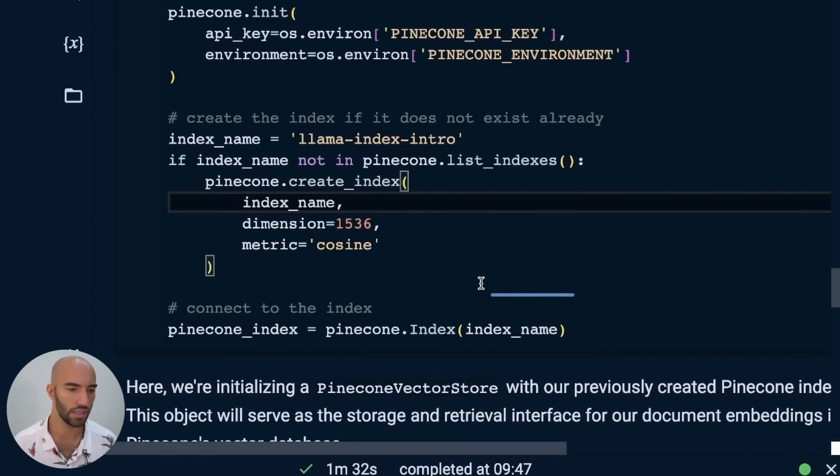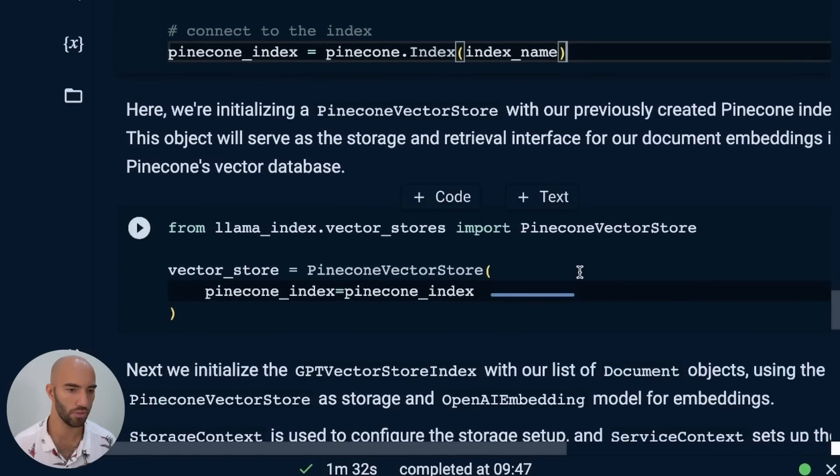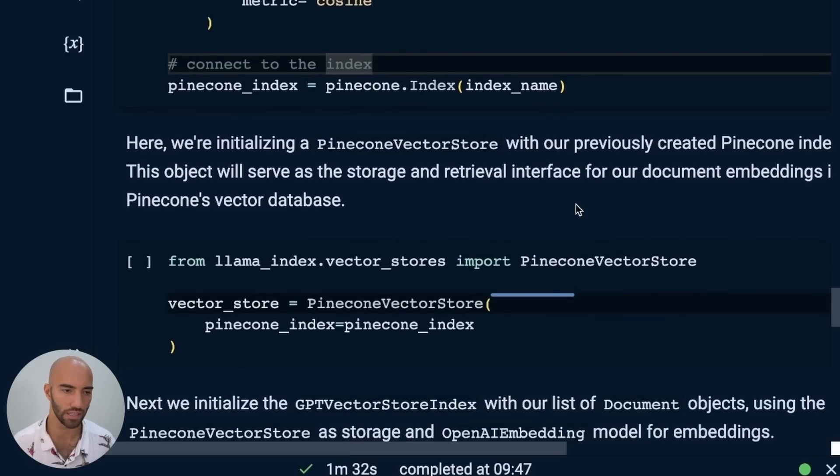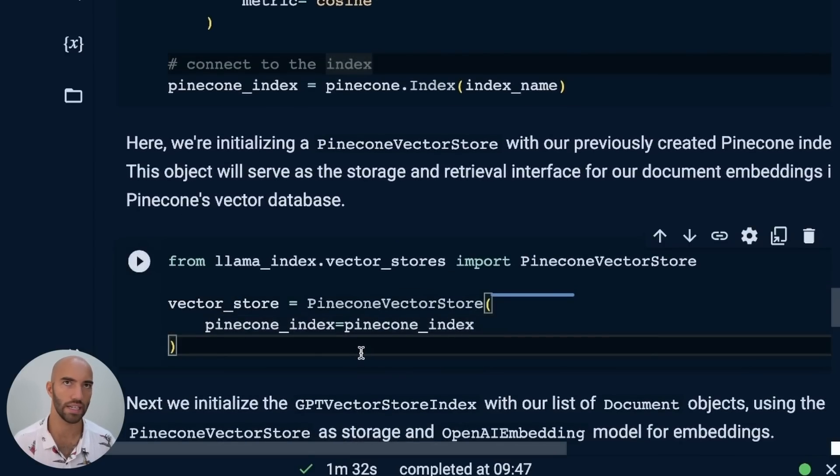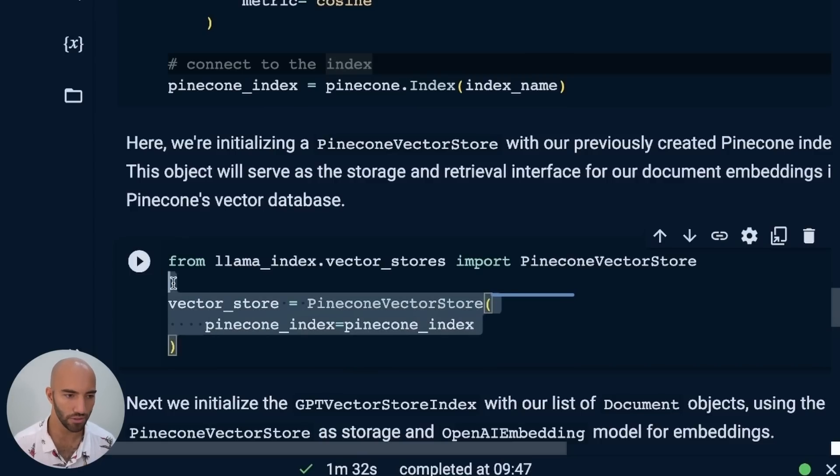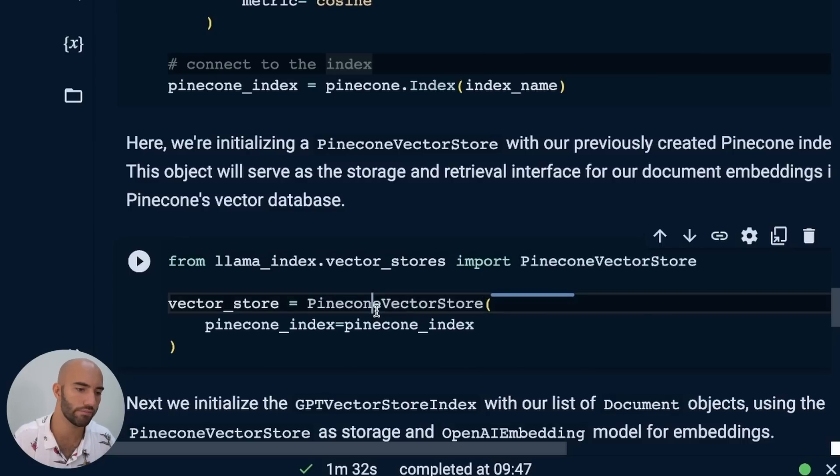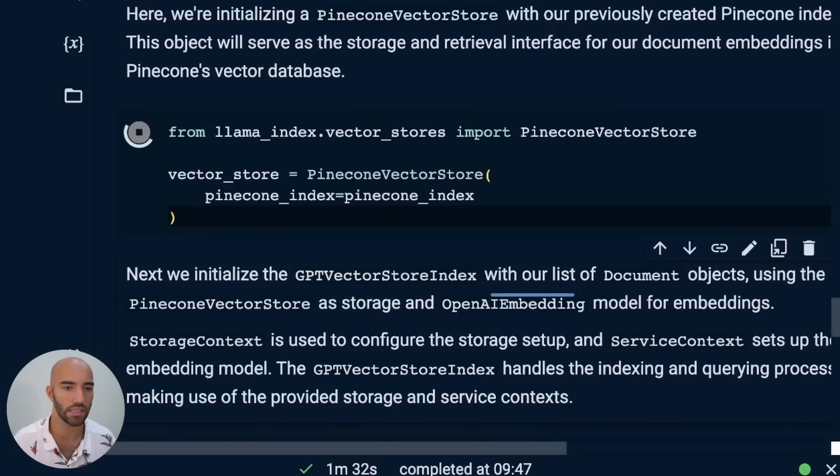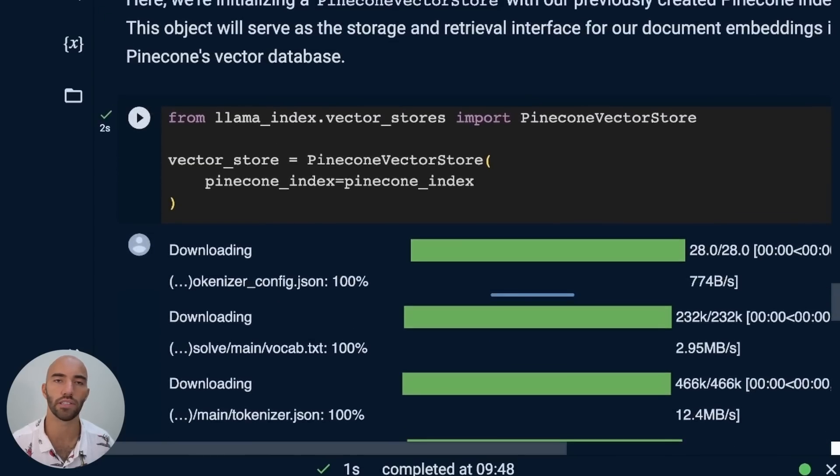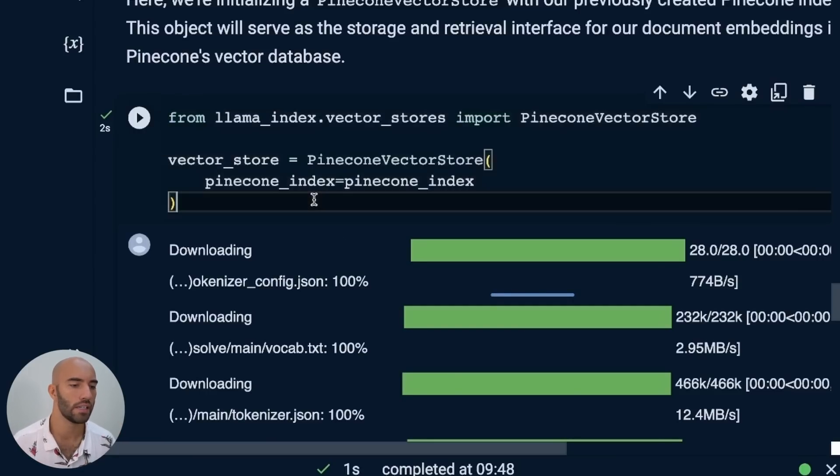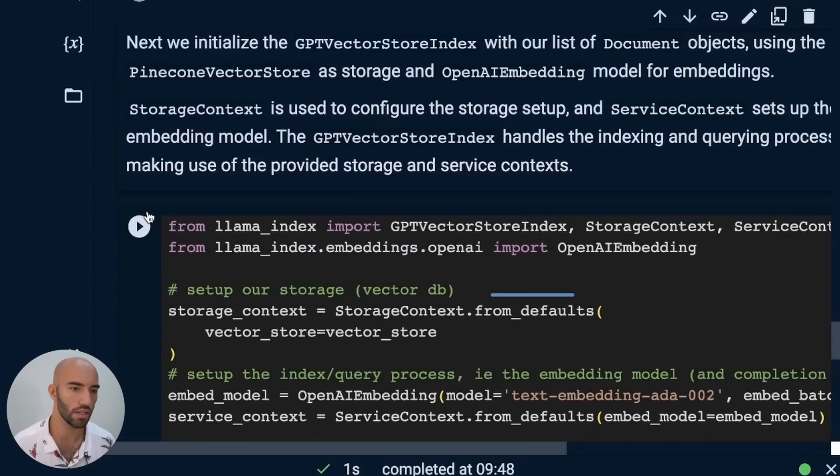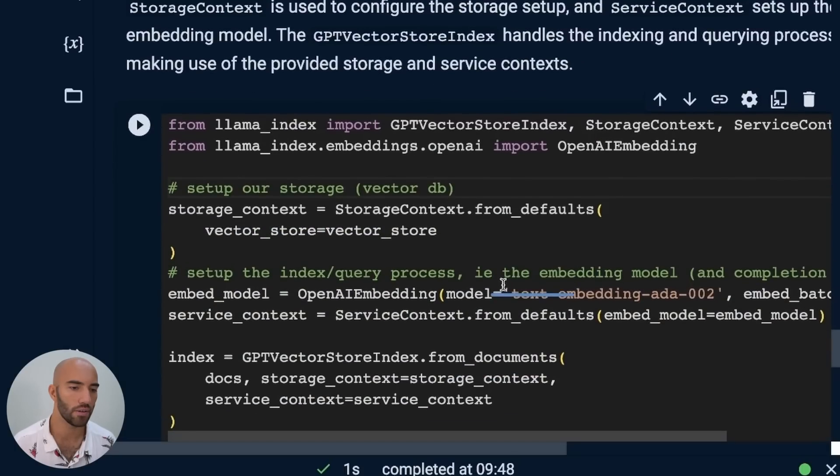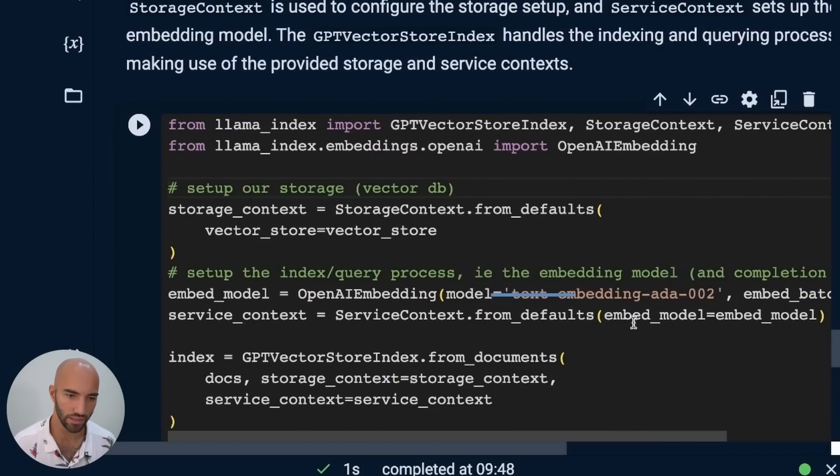After that, we will just connect to the index. So here we're connecting to Pinecone, creating the index, and then connecting to that index. Once that is done, we can move on to connecting through the vector store abstraction in Llama Index. So we've just created our index, connected to it. Now what we want to do is connect to it through the vector store abstraction. To do that, that's pretty simple. PineconeVectorStore and then we just pass in our index. That's it. That's pretty easy. This will just allow us to use the other Llama Index components with our Pinecone vector store.